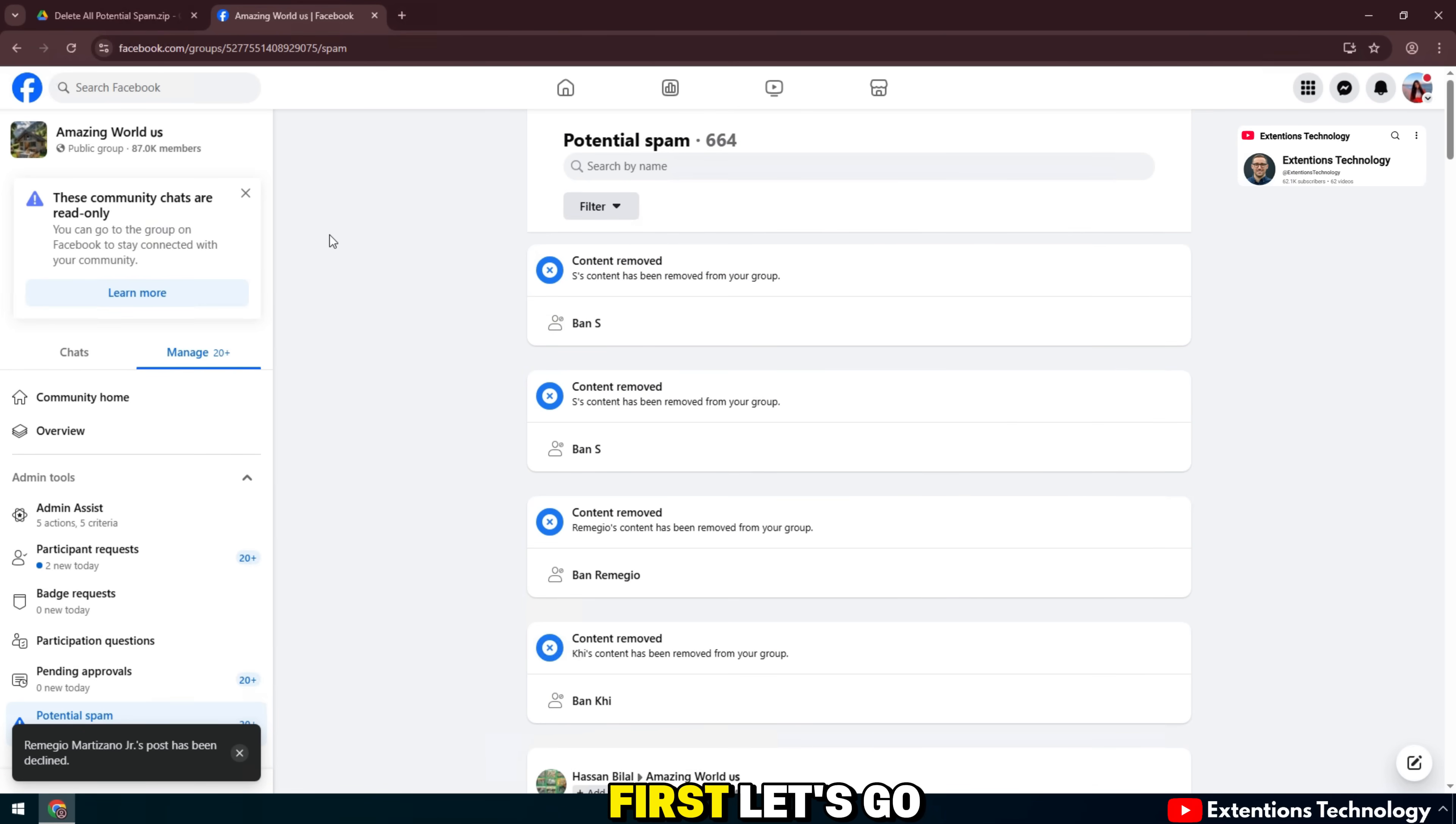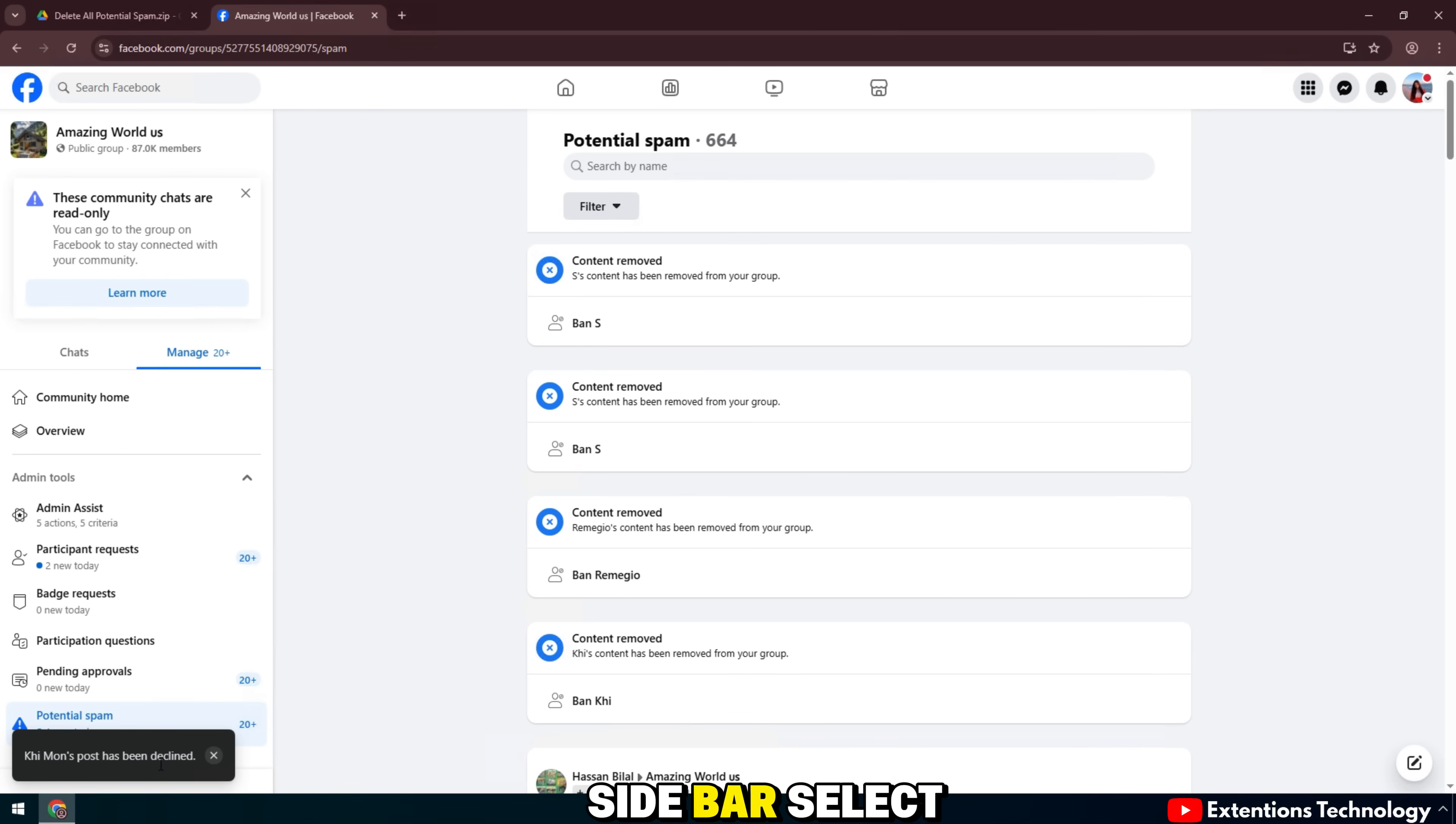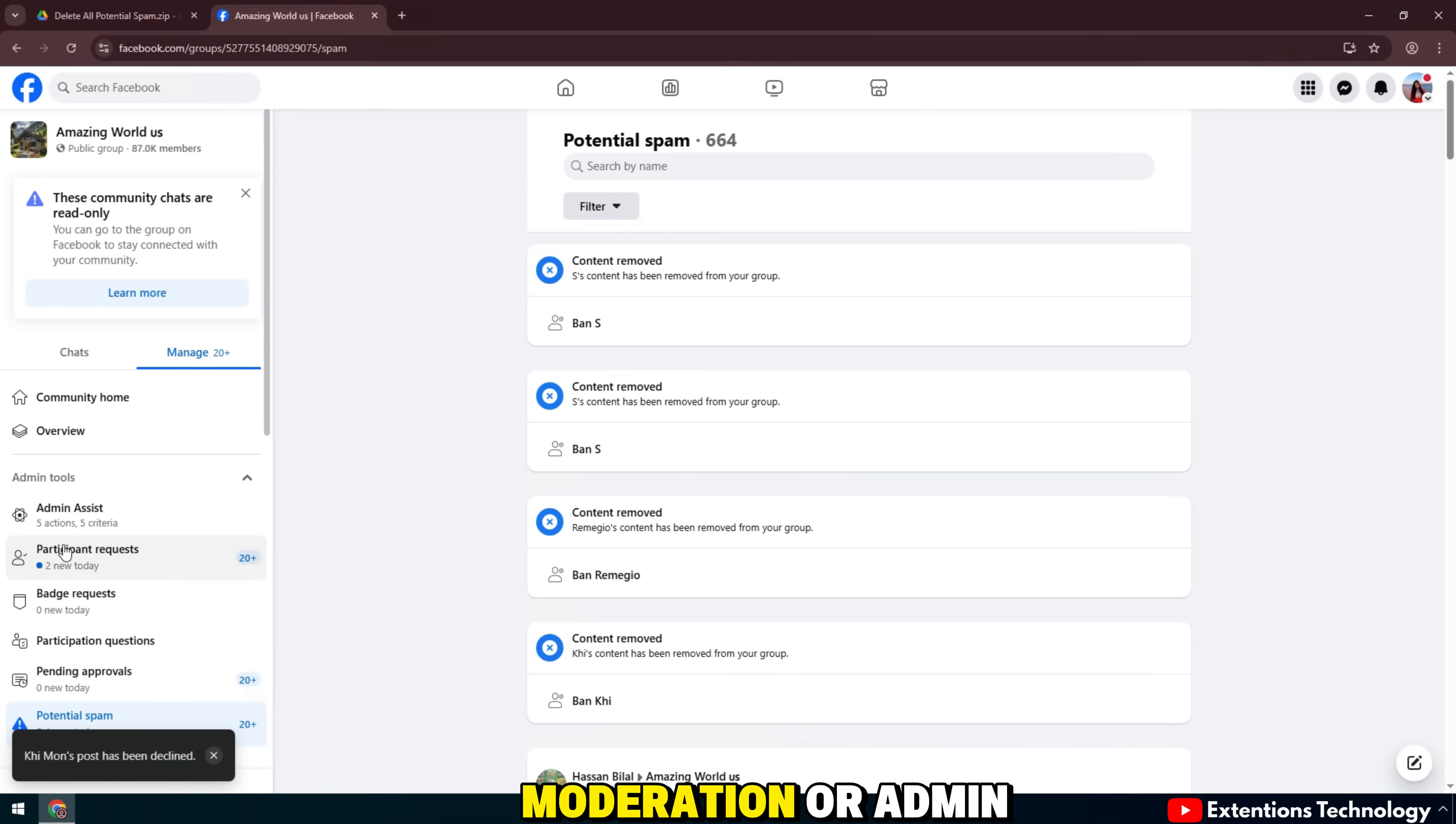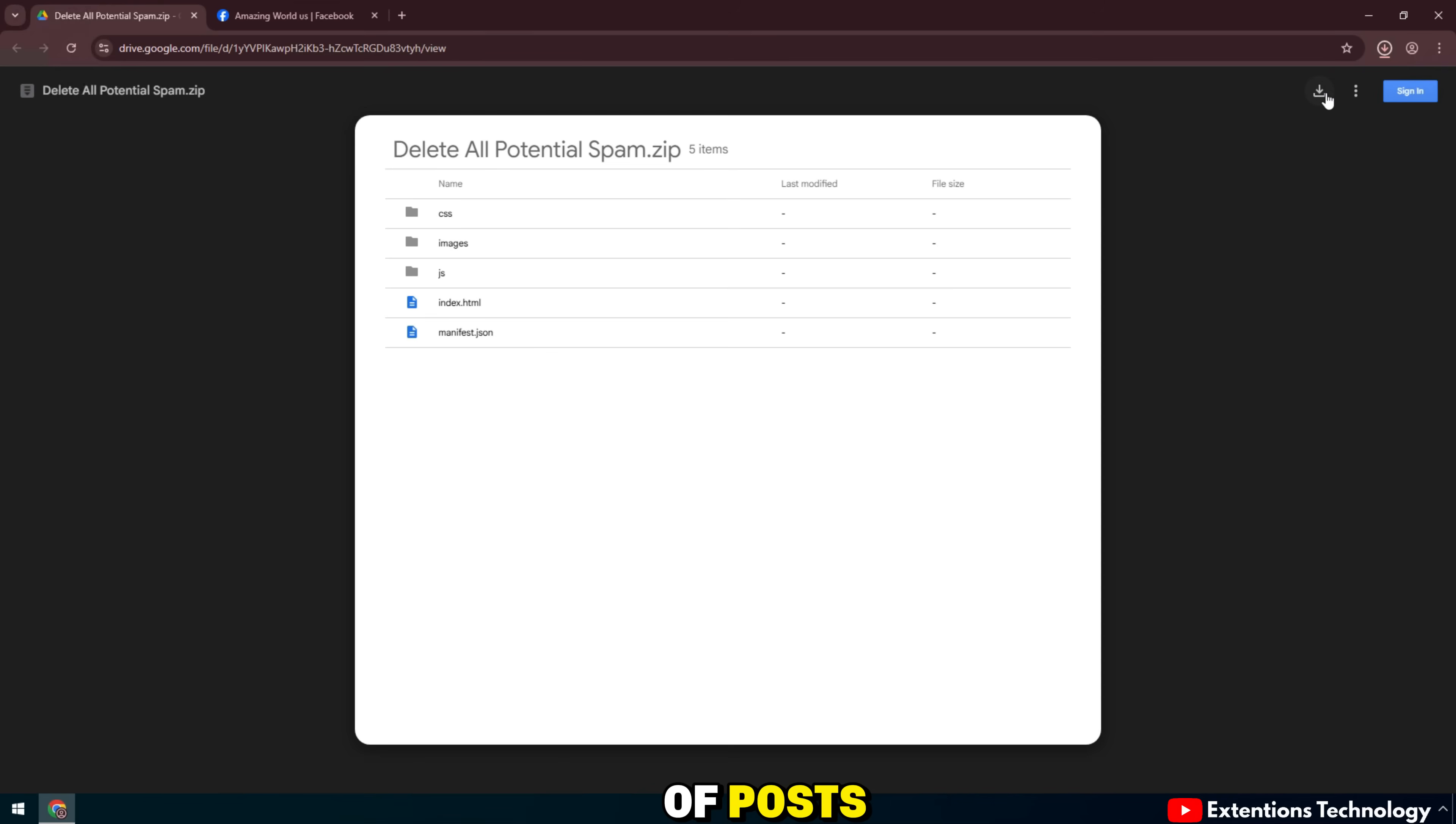First, let's go to our Facebook group. On the left sidebar, select moderation or admin tools, then click on potential spam posts. Here, you will see a list of posts that Facebook has flagged as suspected spam.